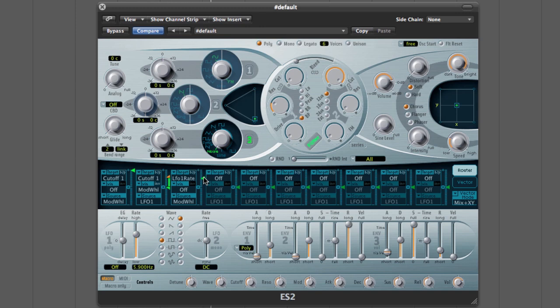And of course you can add in all sorts of other things too. You could add in a couple of oscillators which move their pitch up.